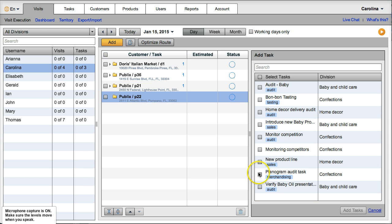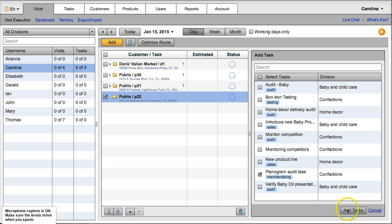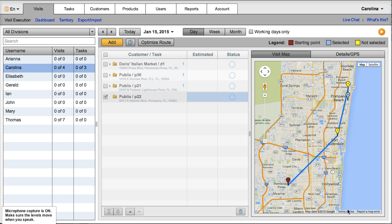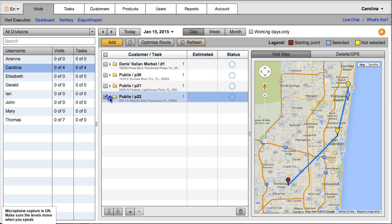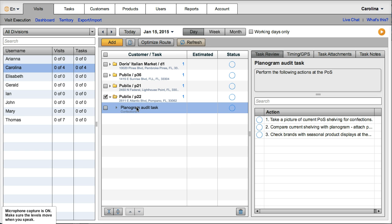Now I'm going to add a task, and it's the planogram audit task to this visit. Add task. Okay, so now I have requested Carolina to perform this task.